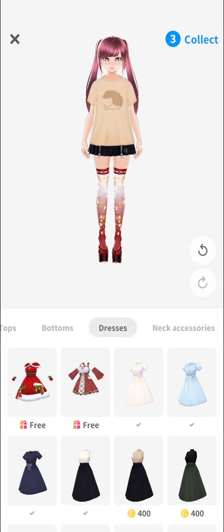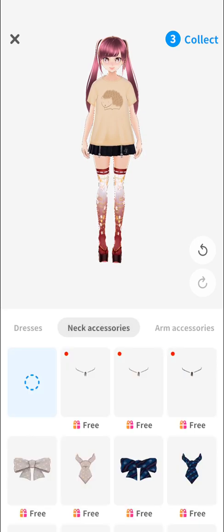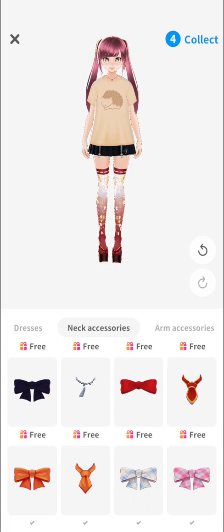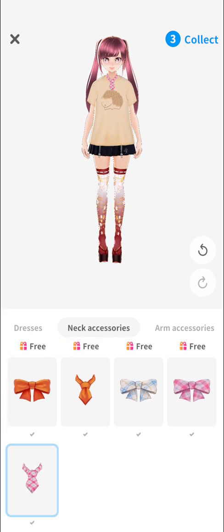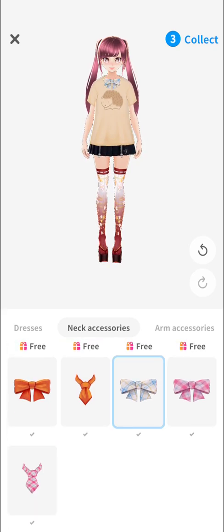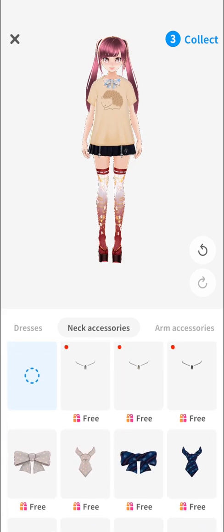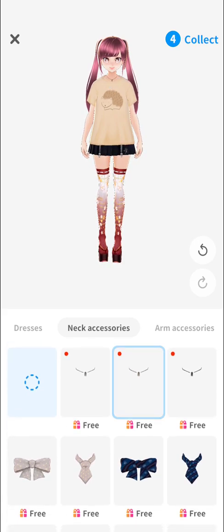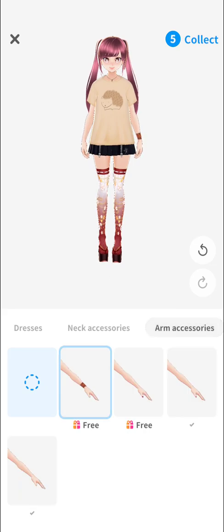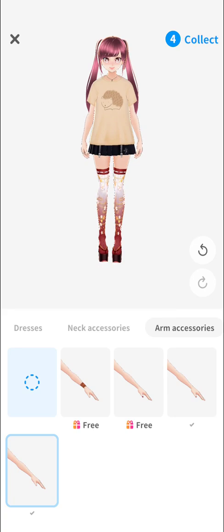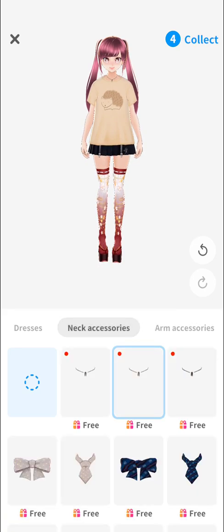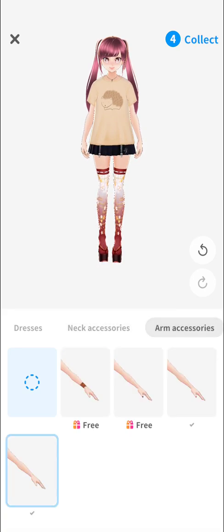Swipe and you'll be given other options like accessories — for example, a necklace or a bow. Let's get our character a necklace. Then we have arm accessories as well. By the way, if you choose the first option it will actually remove the accessory.